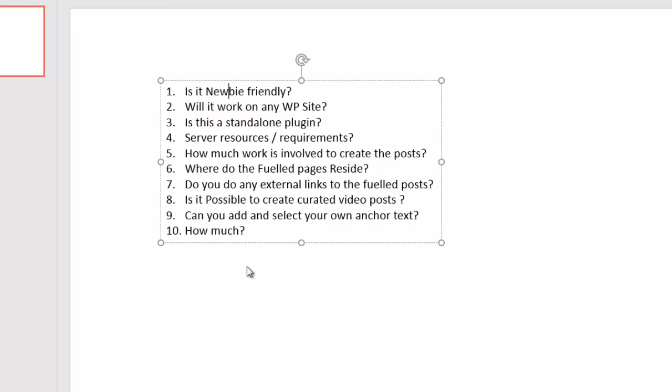Question number nine, can you add and select your own anchor text? Yes, you can. You can use Google to find anchor text or you can add anchor text yourself. If you've got the Enterprise Plus edition, it will allow you to search Google, Yahoo and Bing. And of course you can always add your own anchor text as well.